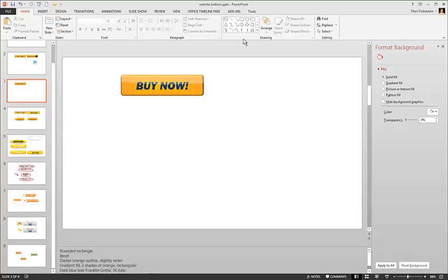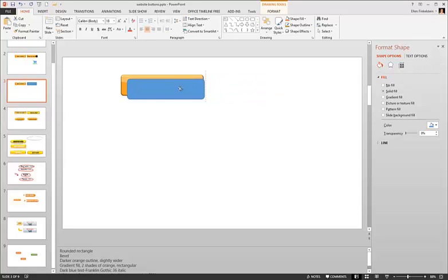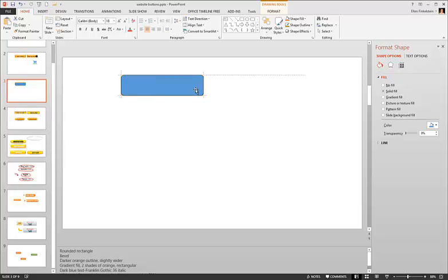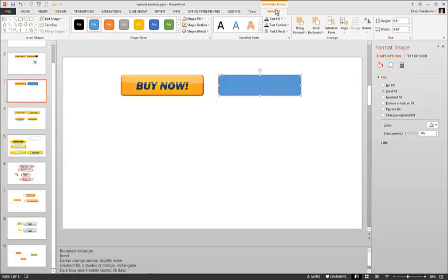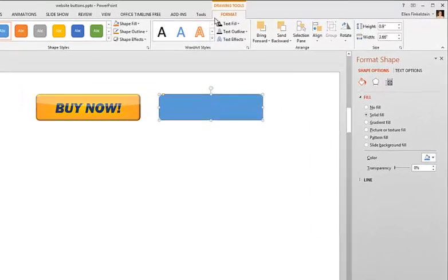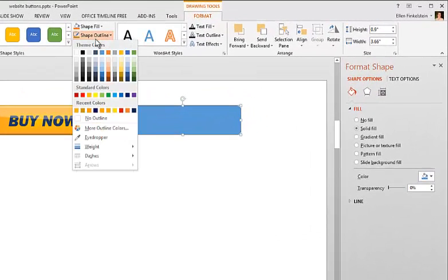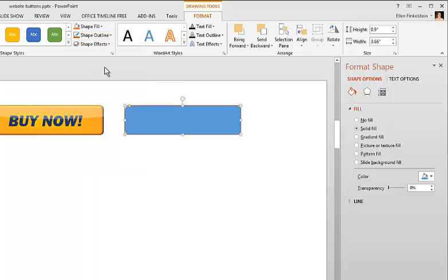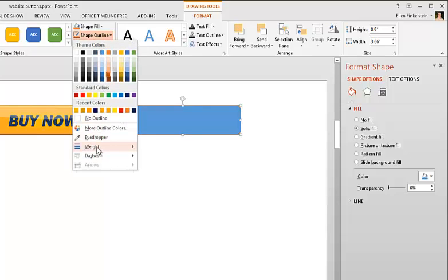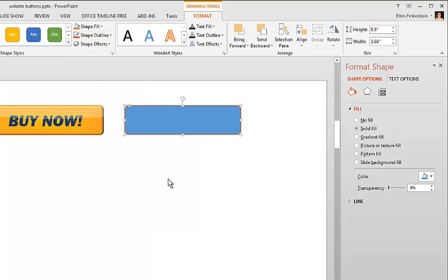I'm going to start by inserting a rounded rectangle. And I'll check that it's the same size. That's about right. Now I'm going to click the Format tab, and for the outline I'm going to pick a dark orange. And I'm going to click again here under Outline, choose Weight, make it a little wider. Maybe this.